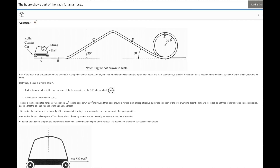What's up students? Hope you're having the best day of your life today. Today I want to do another QQT question, which is one of the free response types of questions that you're going to see — qualitative quantitative translation.